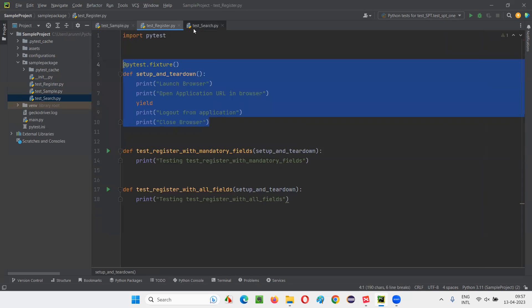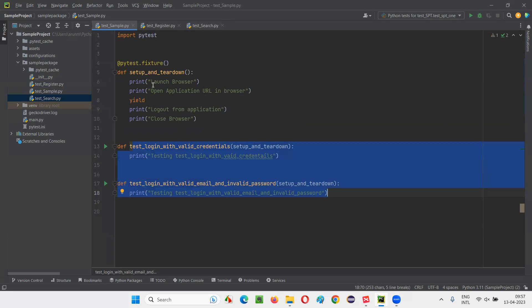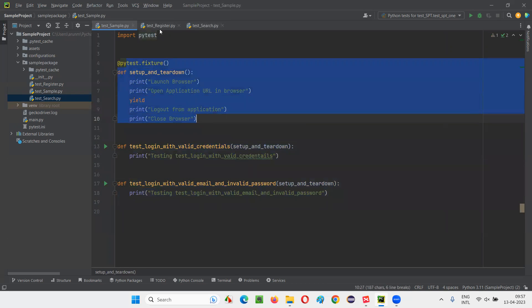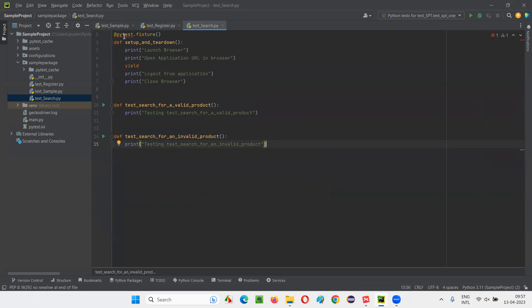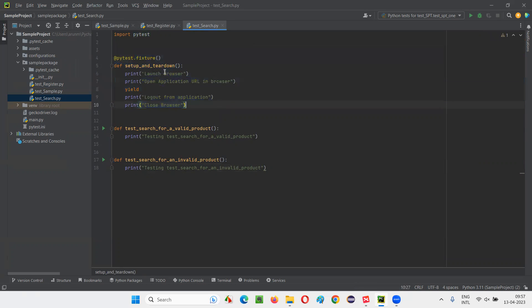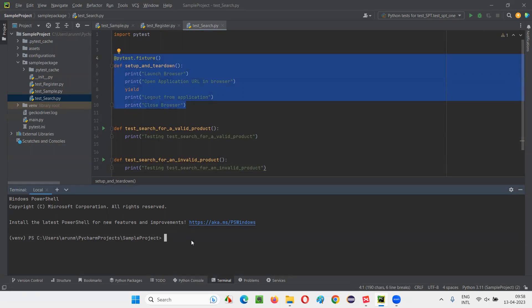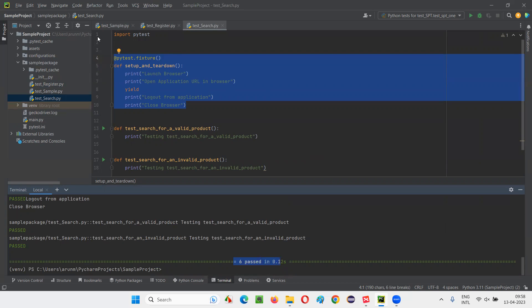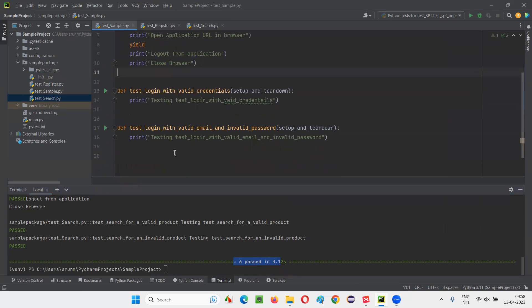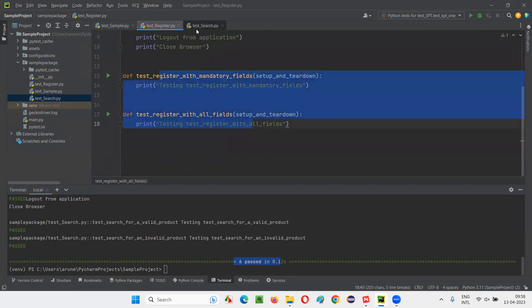Now we have three Python files, and in each and every Python file we have some test methods. For the setup and teardown code to run for these test methods, I have to duplicate this fixture method here and there — everywhere I have to duplicate it. Three places I have this fixture method created. This is going to work, but this is not a proper approach because we are duplicating the fixture method everywhere. Under this package, there are three Python files, every Python file has two test methods — six tests total.